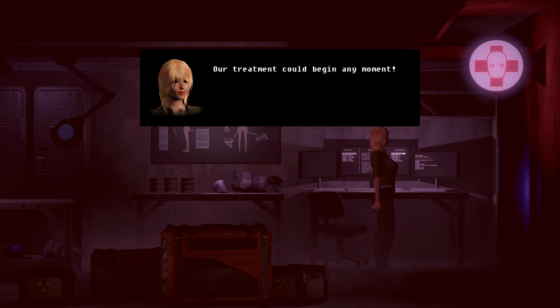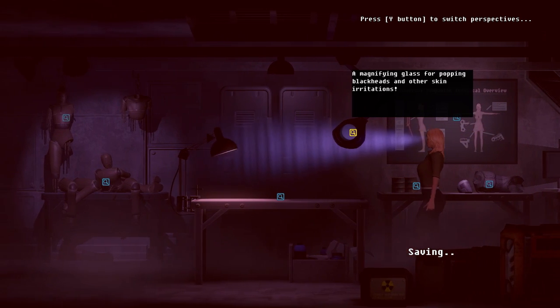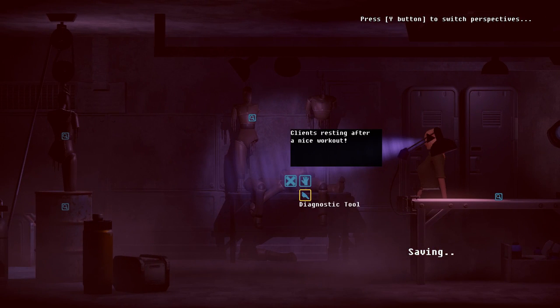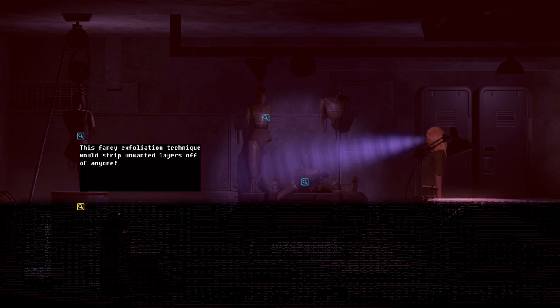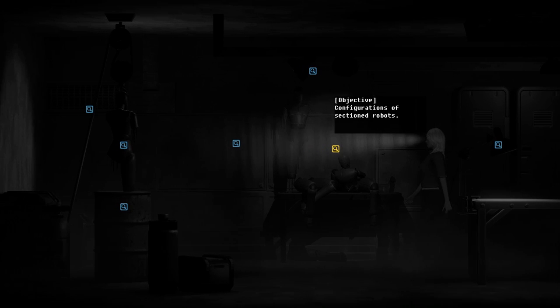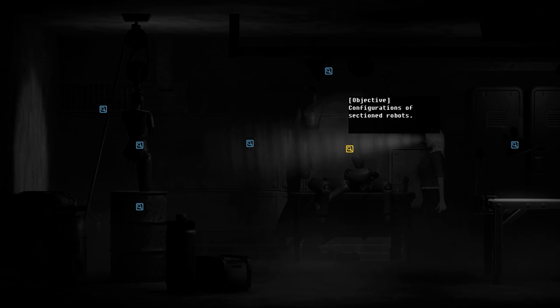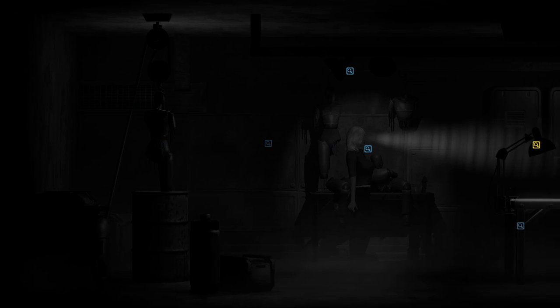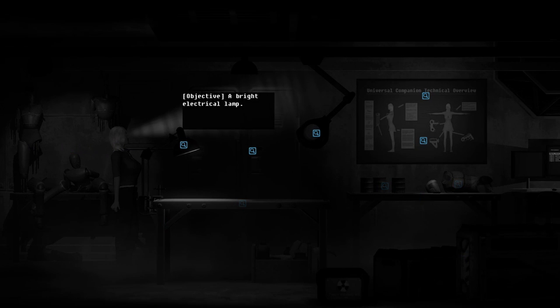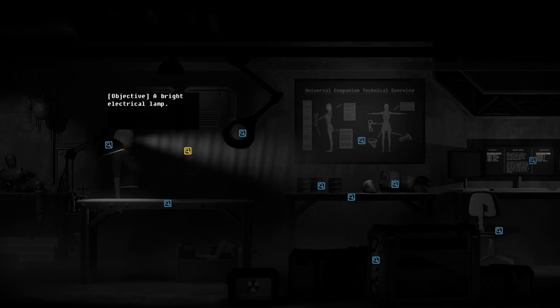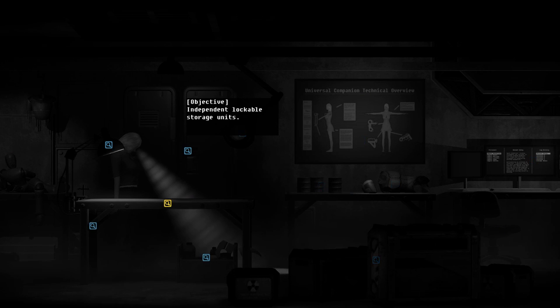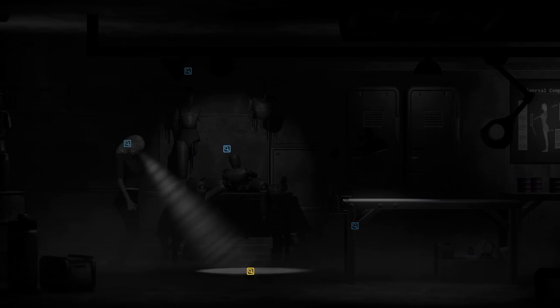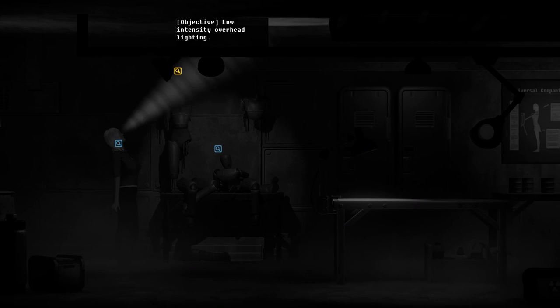I never used that before because it wasn't really necessary. Our treatment could begin any moment. Welcome to the spa. Alright, now I can use the butler. Butler, tell her that she's being stupid. Objective configurations of sectioned robots. So that we see. Oh, the butler sees in black and white. I didn't, I guess I should have picked up on that. But yeah, the butler.